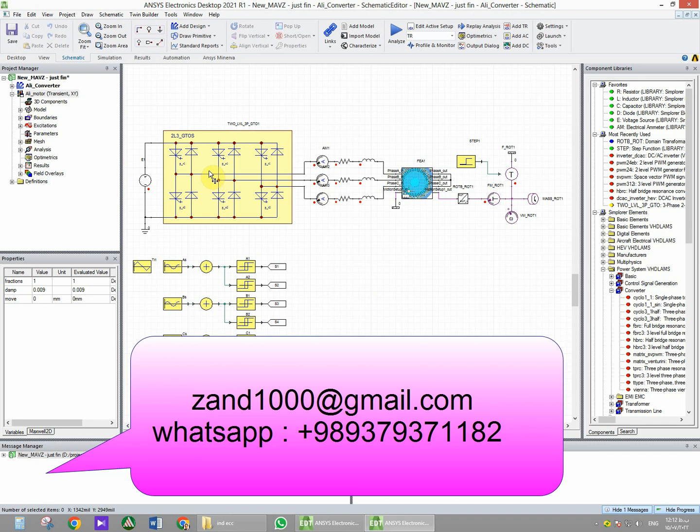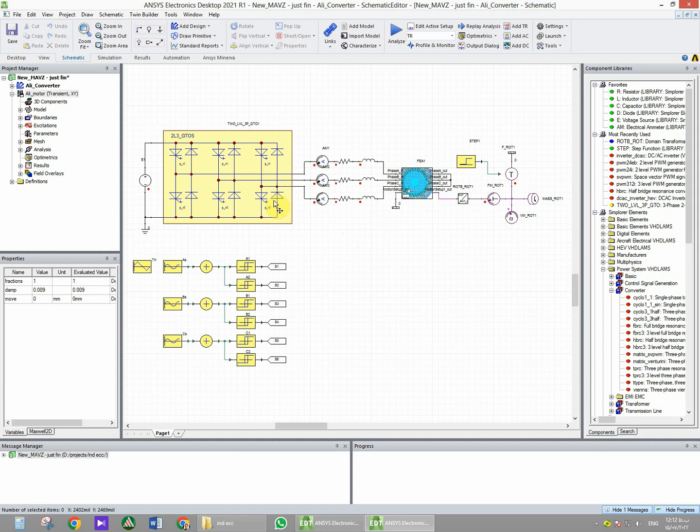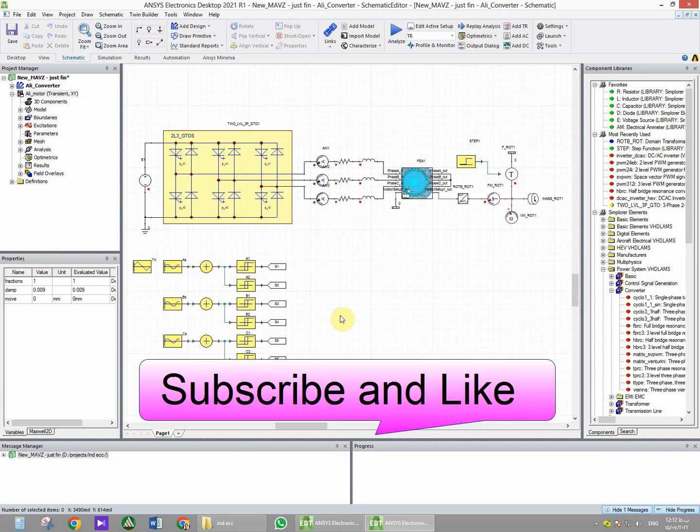Hi guys, in this video I want to share my experience about simulating a coupling between ANSYS Maxwell and Simulink. In Simulink, I want to simulate a PWM excitation for an induction motor. If you think these videos are useful for you, please hit the subscribe button and like the video.